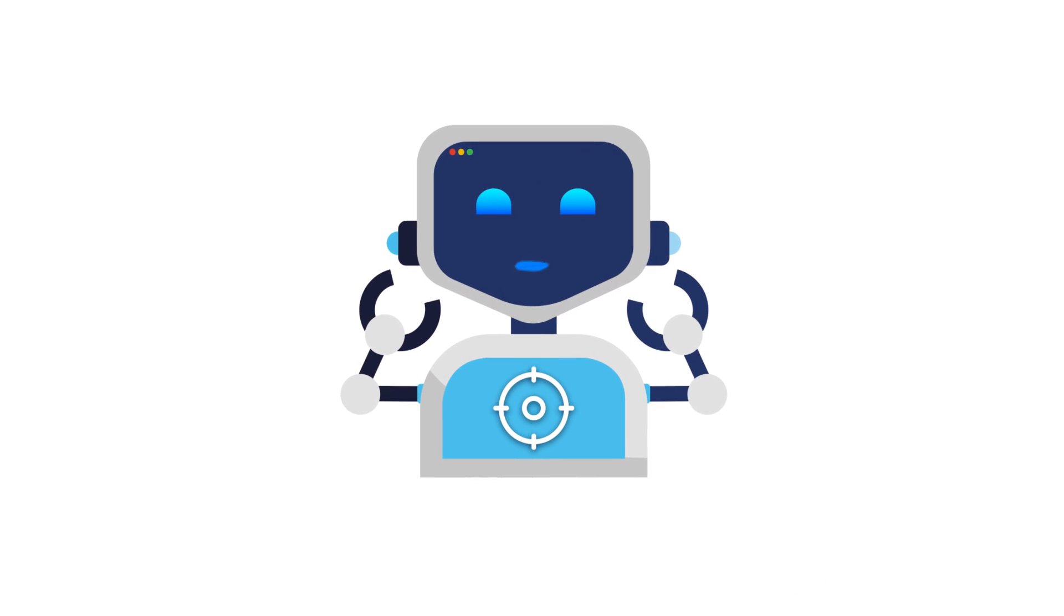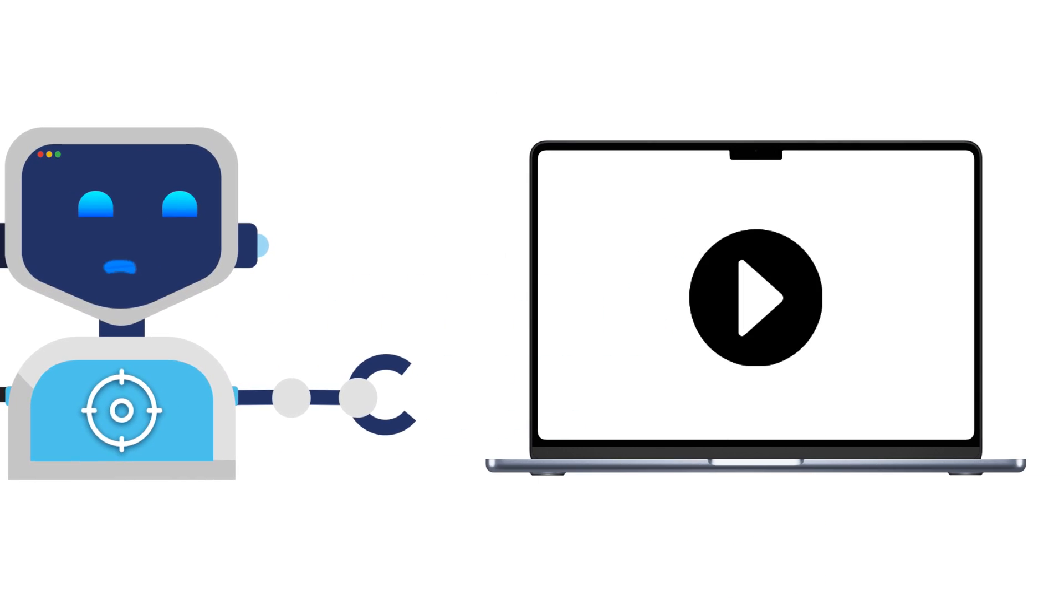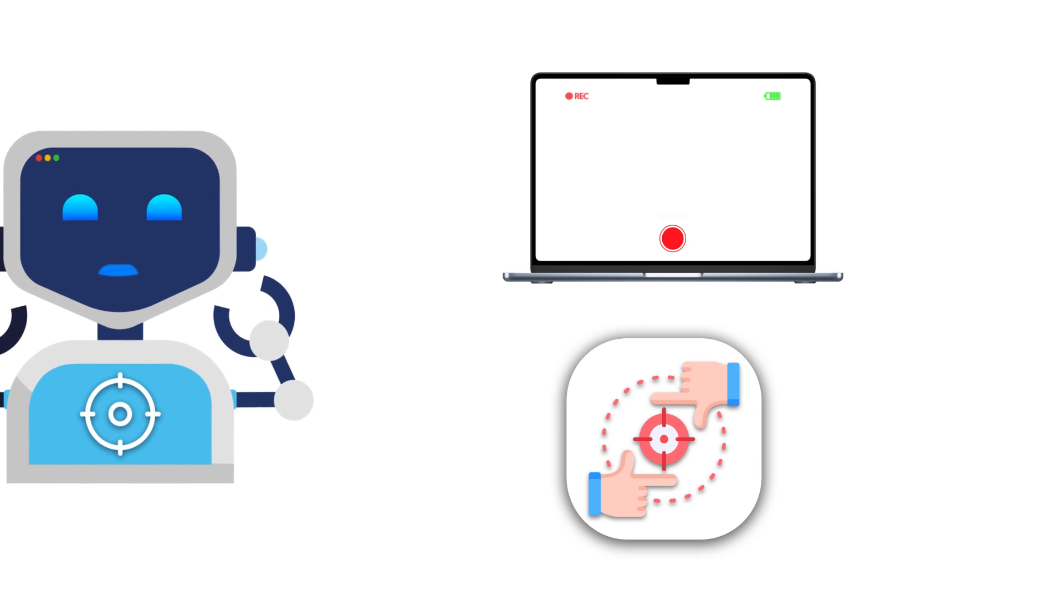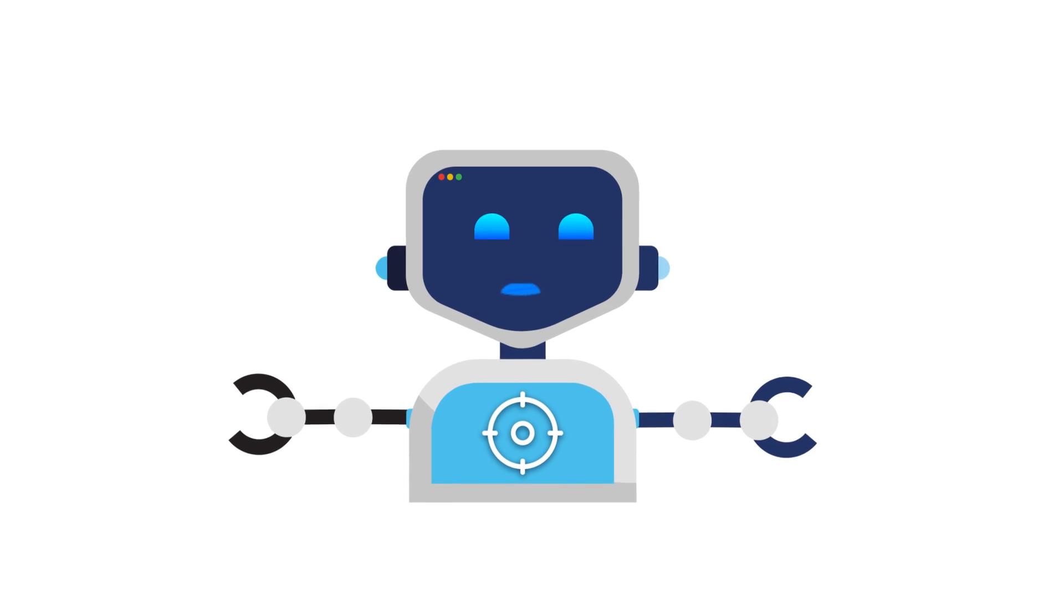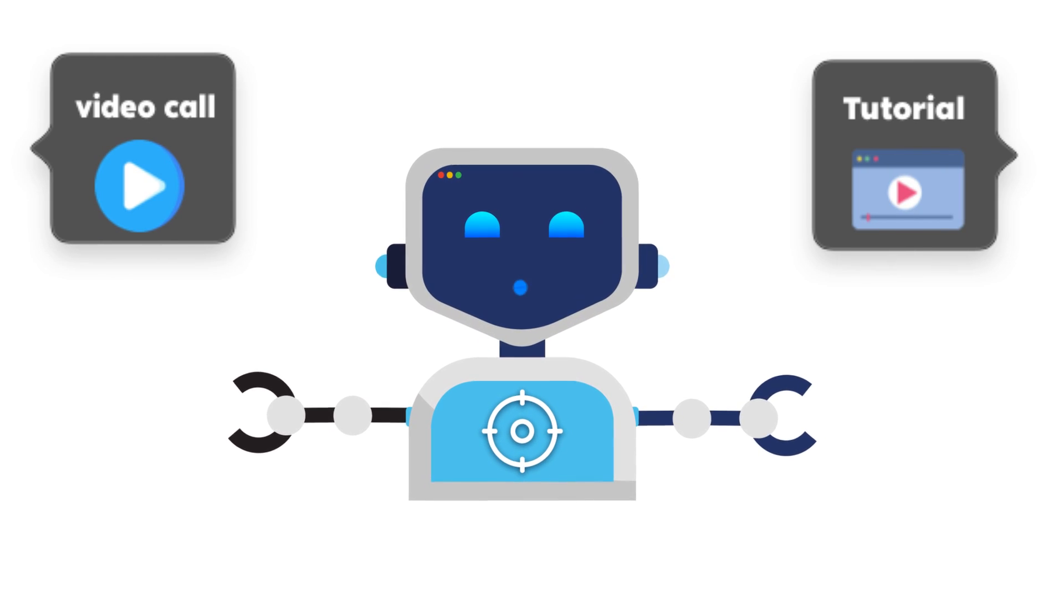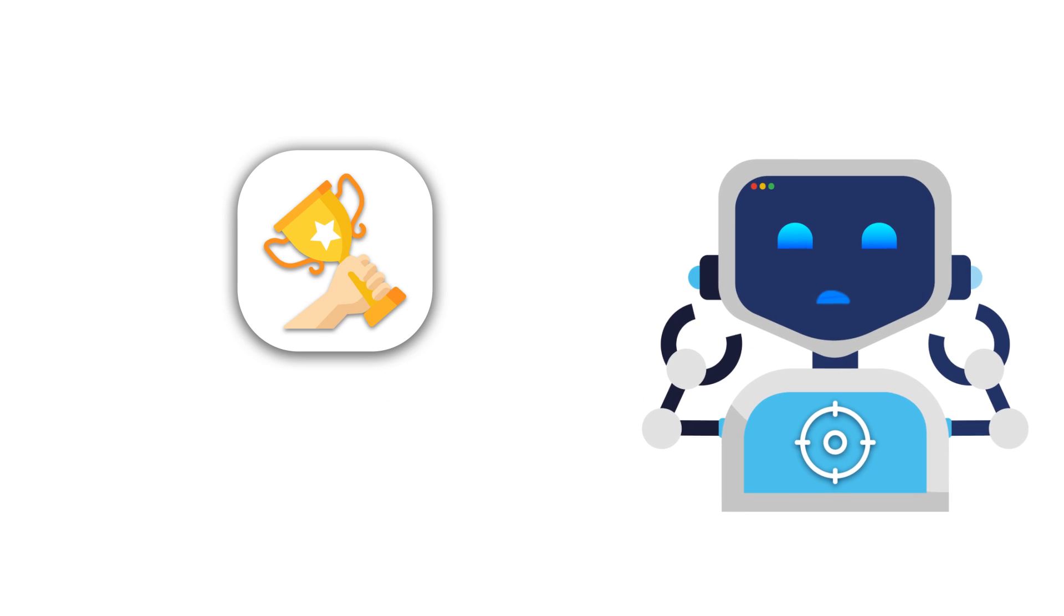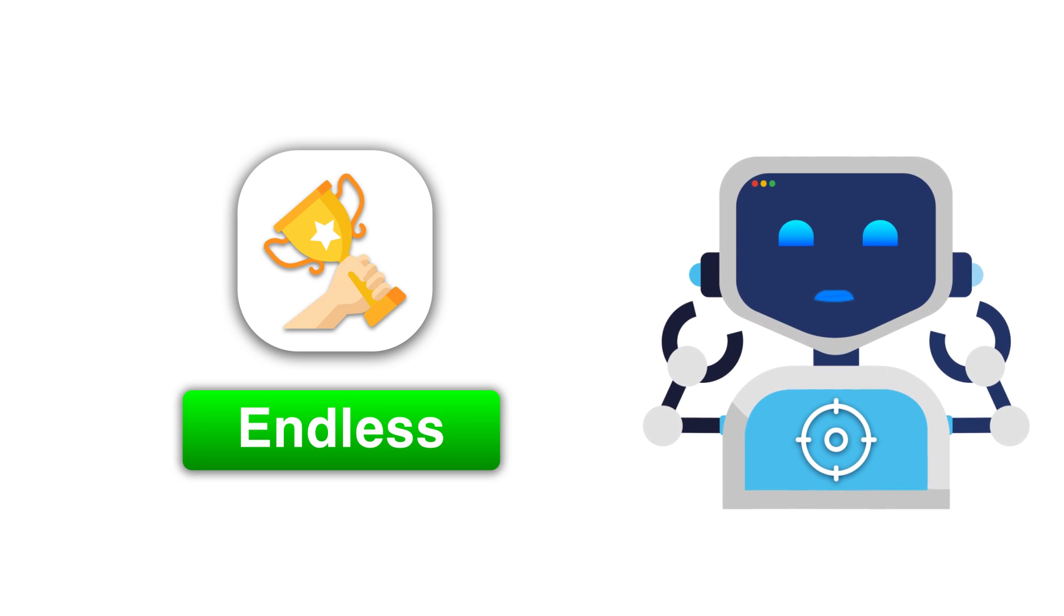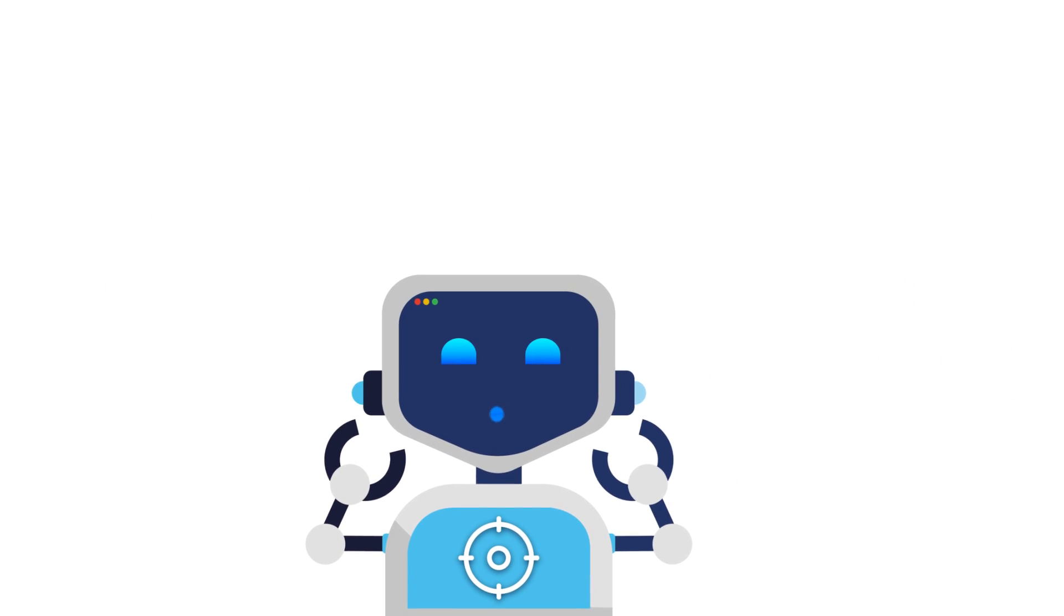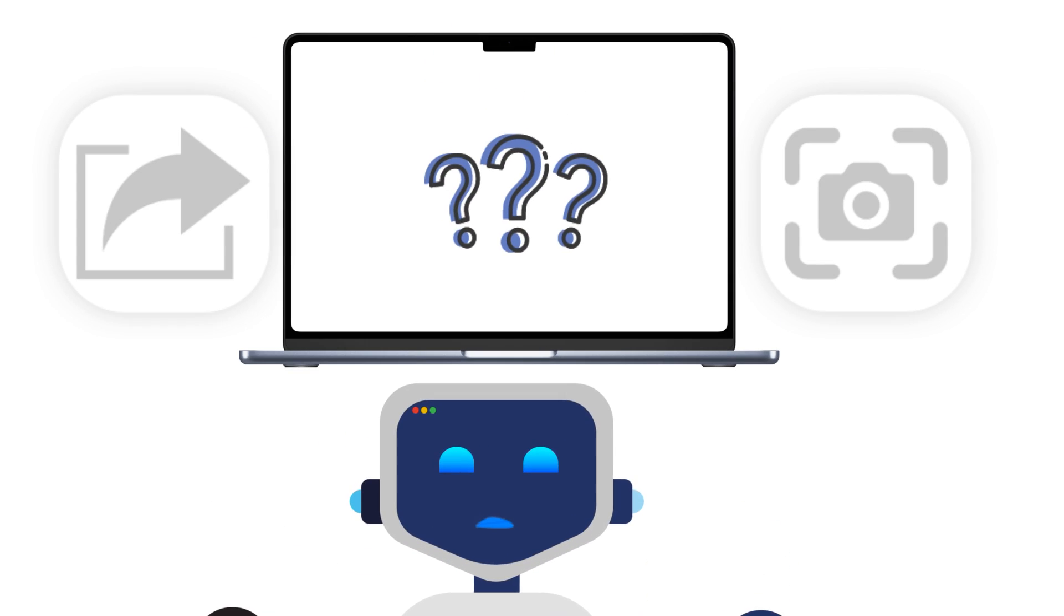Before we jump into the how-tos, let's quickly touch on why screen recording is such a handy tool. Maybe you're creating a tutorial, capturing a video call, recording gameplay, or saving a webinar. The possibilities are endless.